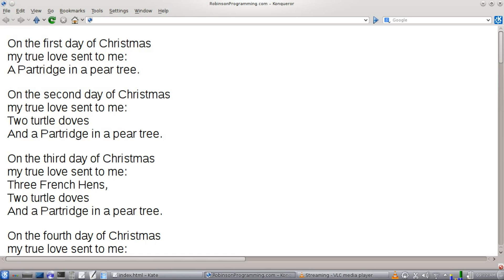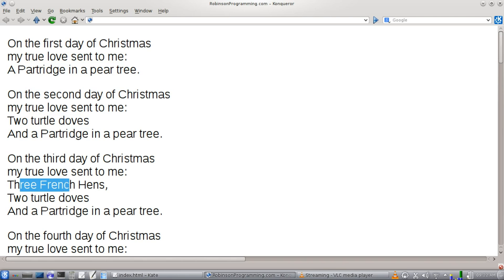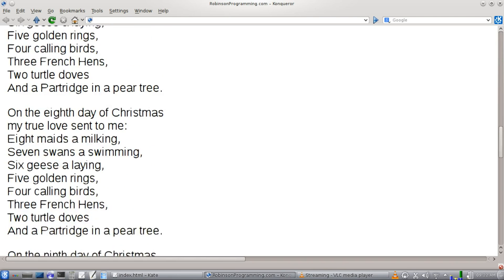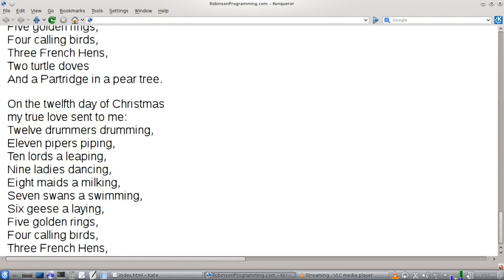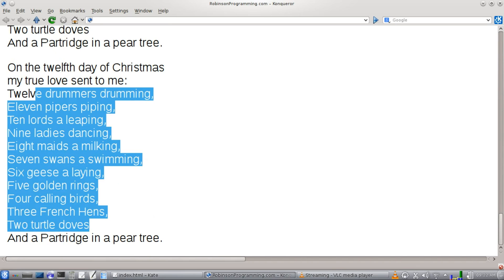So we'll start out with the first verse here, a partridge in a pear tree. The second verse is going to have two turtle doves and a partridge in a pear tree. Three French hens, two turtle doves, partridge in a pear tree, etc. All the way until you get to verse 12 and it's going to have all of them.